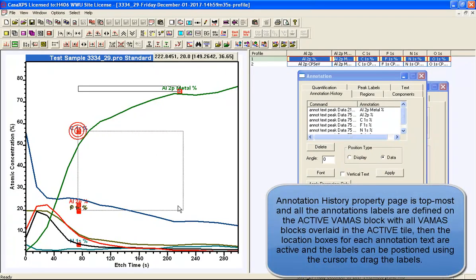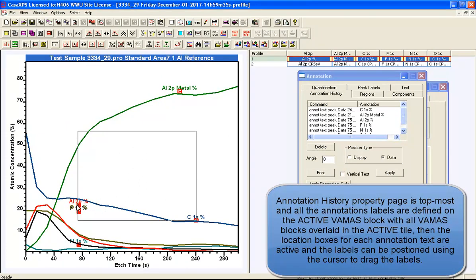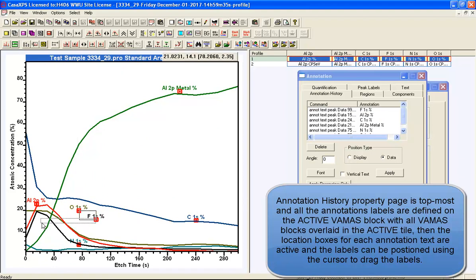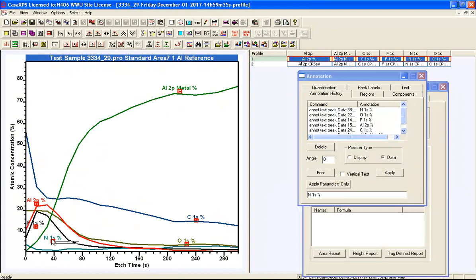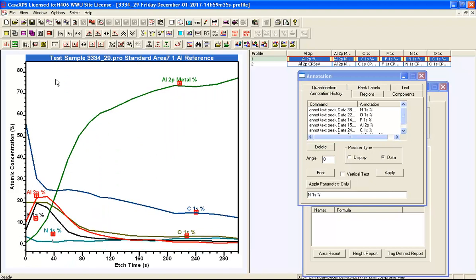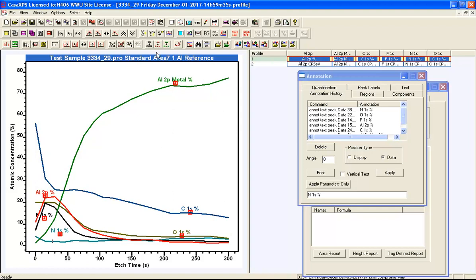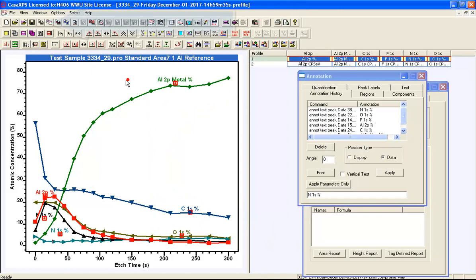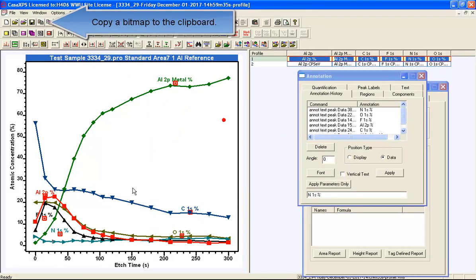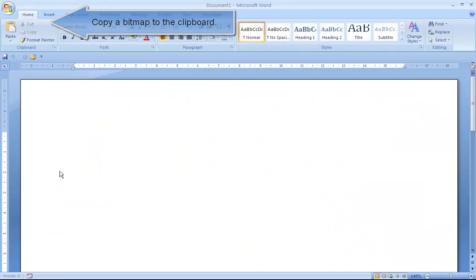With all labels on the active tile, you can move them around and adjust their positions — for example, repositioning the fluorine and nitrogen labels so they are better placed relative to the data. You can then step up, move labels out of the way, add shapes if needed, take a copy, and paste into a document such as Word.